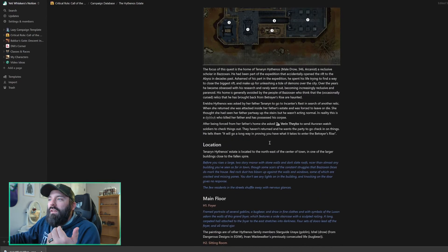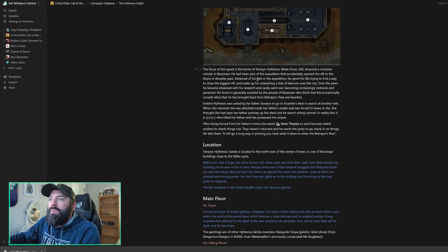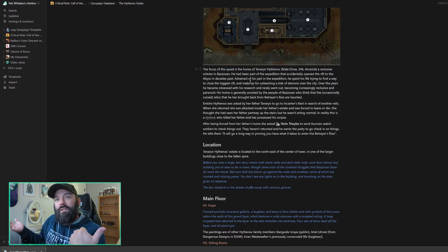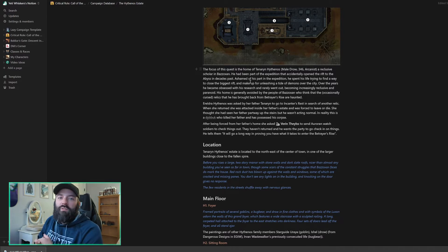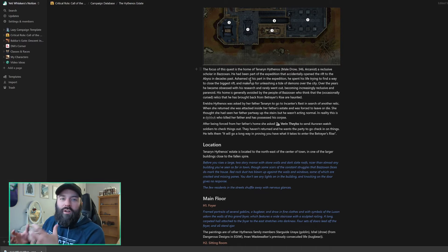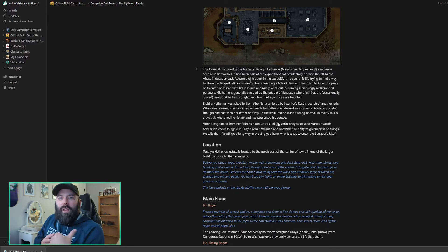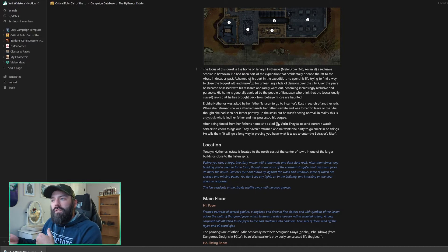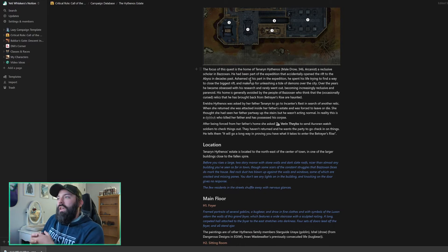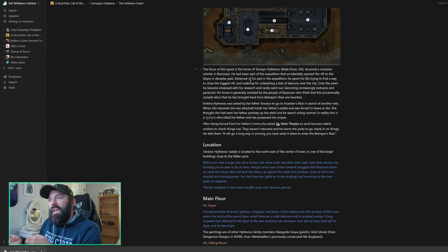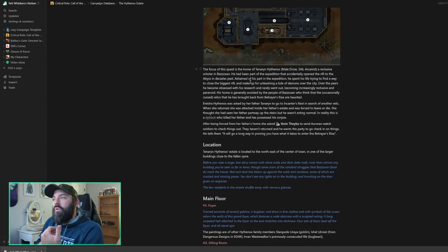But basically what has happened is Taneran Hythenos is a reclusive scholar in Bazozan. He was part of the expedition that actually accidentally opened the rift in Bazozan. And ever since then, he's been trying to figure out how to close the rift. So he's got all kinds of different crazy artifacts that are cursed inside his home. He sent his daughter out on a quest. She came back. And when she came back, she was attacked at her father's home. And she's not an adventurer. She's more into the studying of things. So she's not equipped to battle very well. She comes back, gets attacked, and is looking now for help from Varan Thalys and the Aurora Watch.